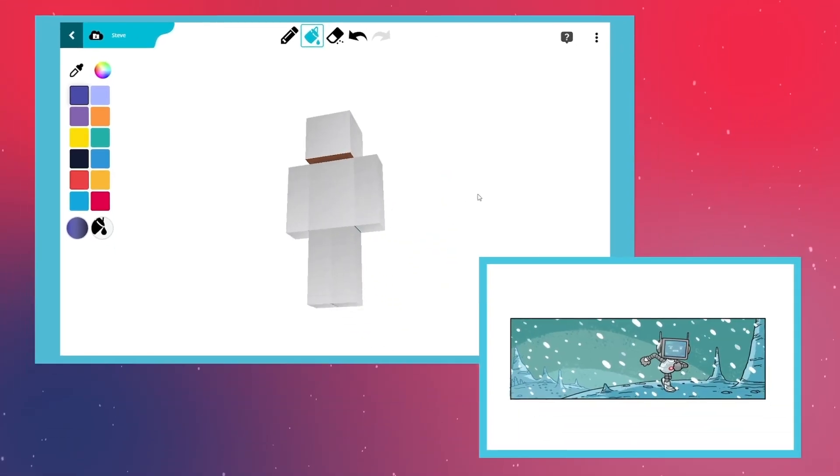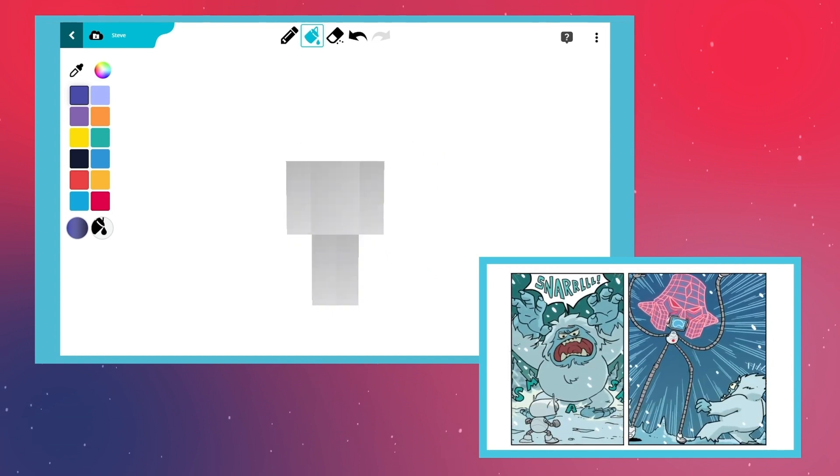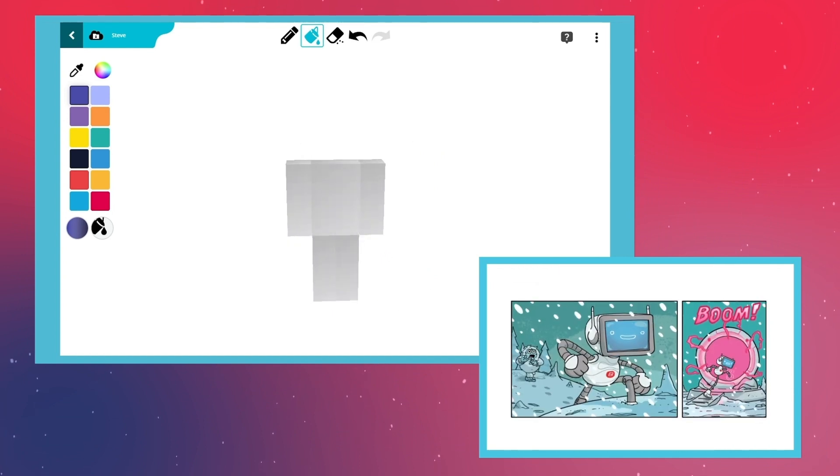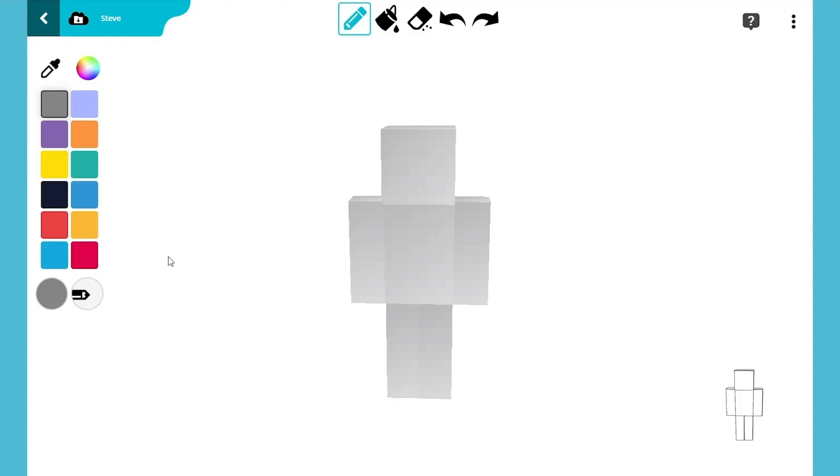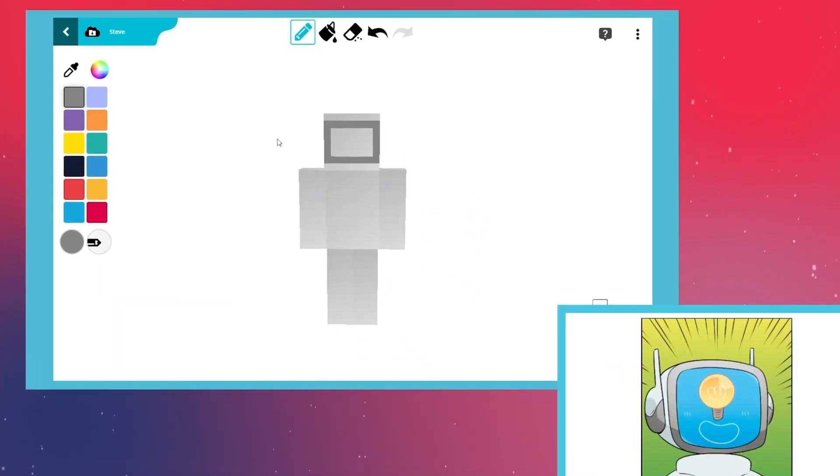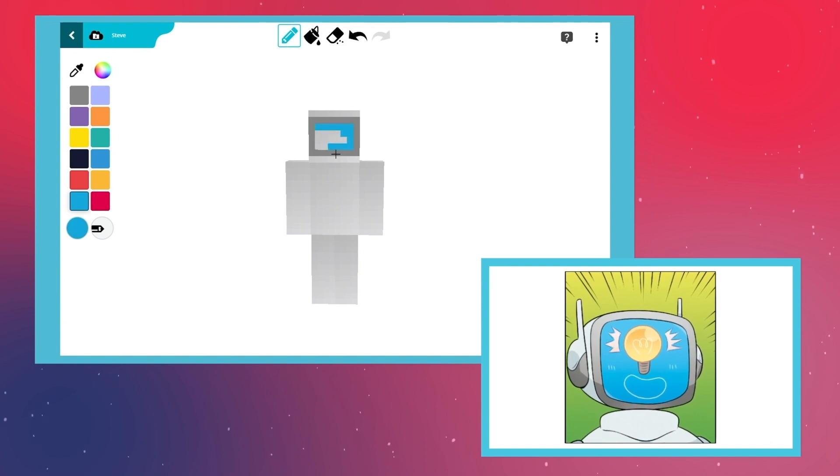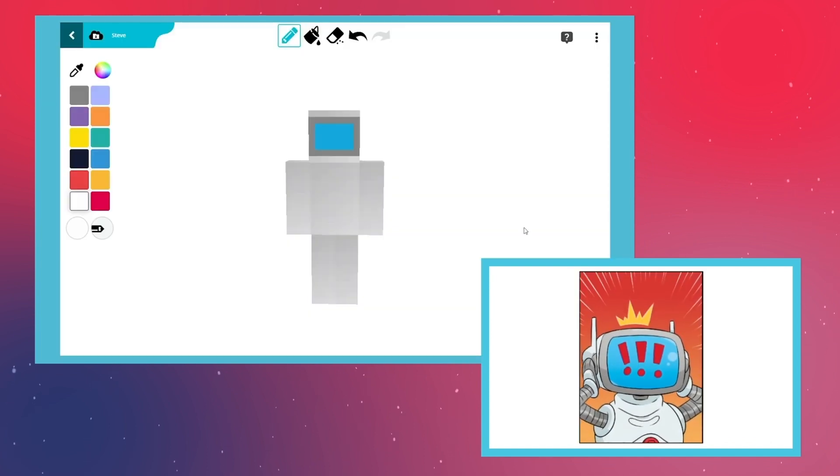Dusty might look small, but he has nerves of steel, pun intended. Now switch to gray and draw Dusty's adorable face, which is like a computer screen. He doesn't talk, but you can always tell exactly what he is thinking.